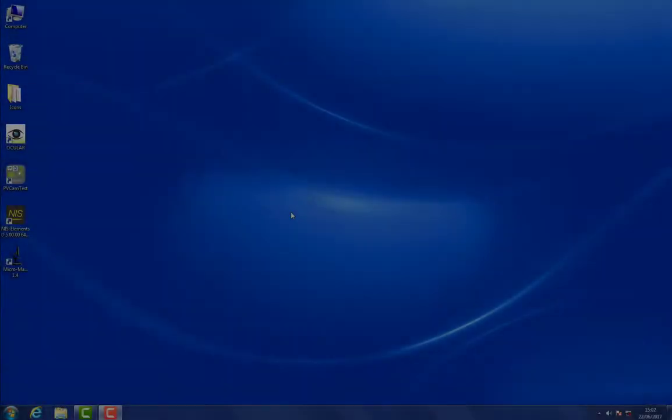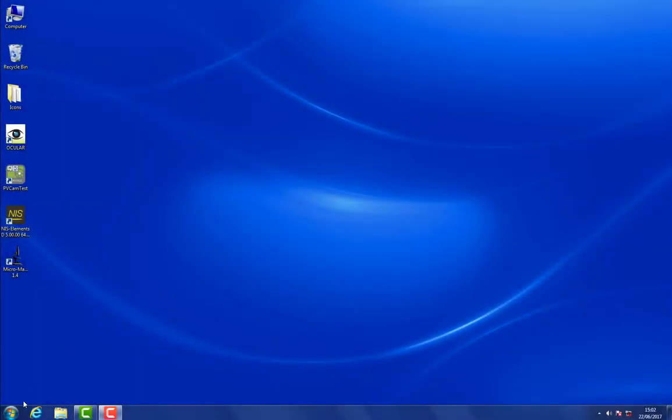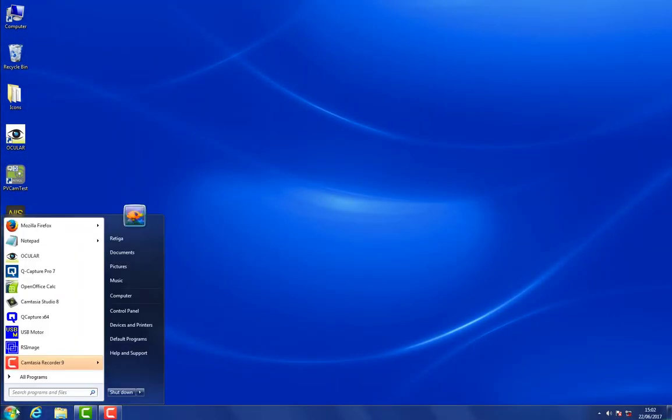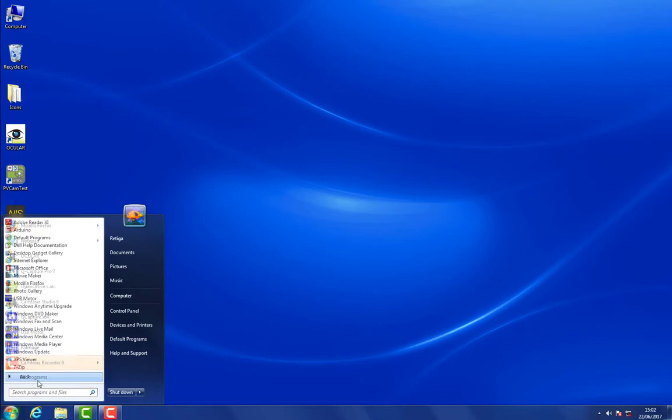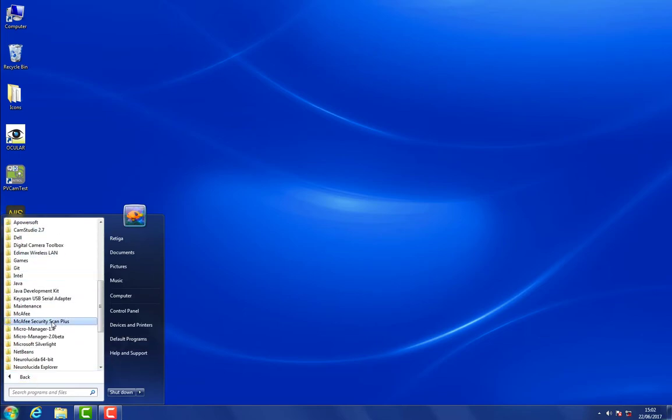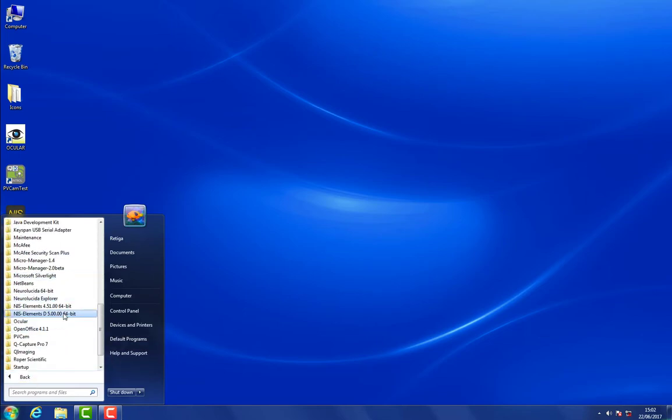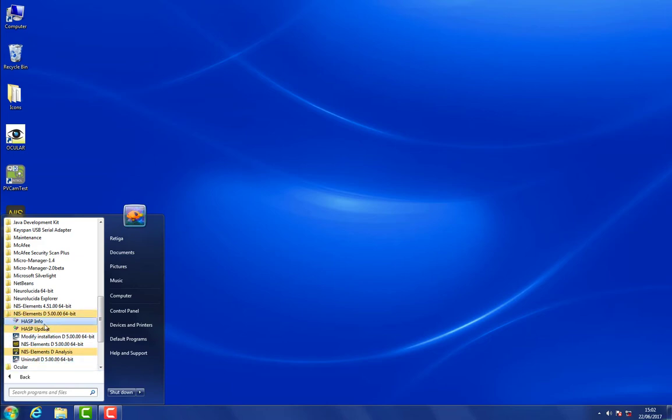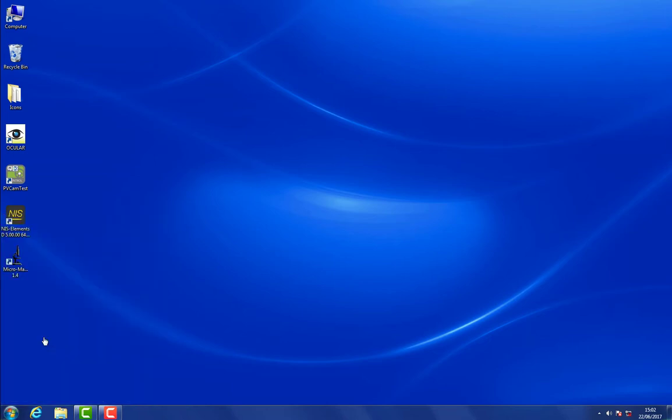So the cameras are running fine, we can add them into Elements. Now we want to go back to the Start Menu to find our Nikon Elements folder. What we want to do is modify the installation to make sure that our Photometrics drivers are included in our Nikon Elements installation.